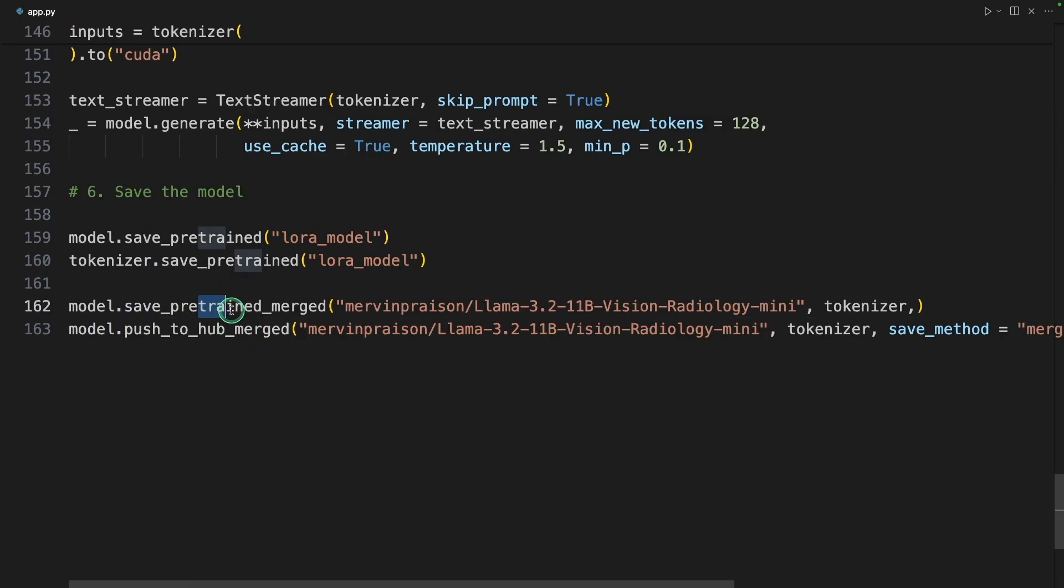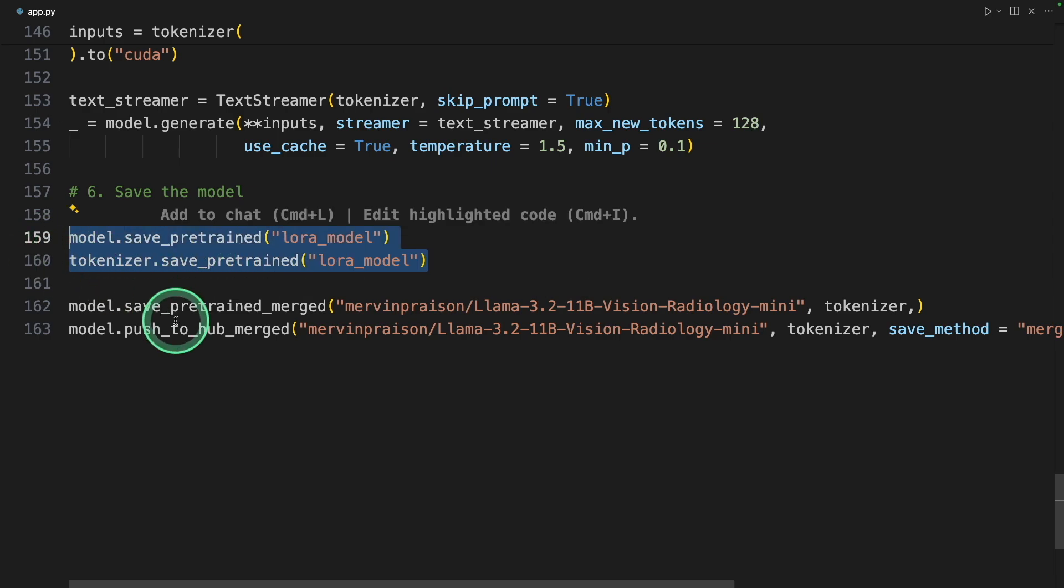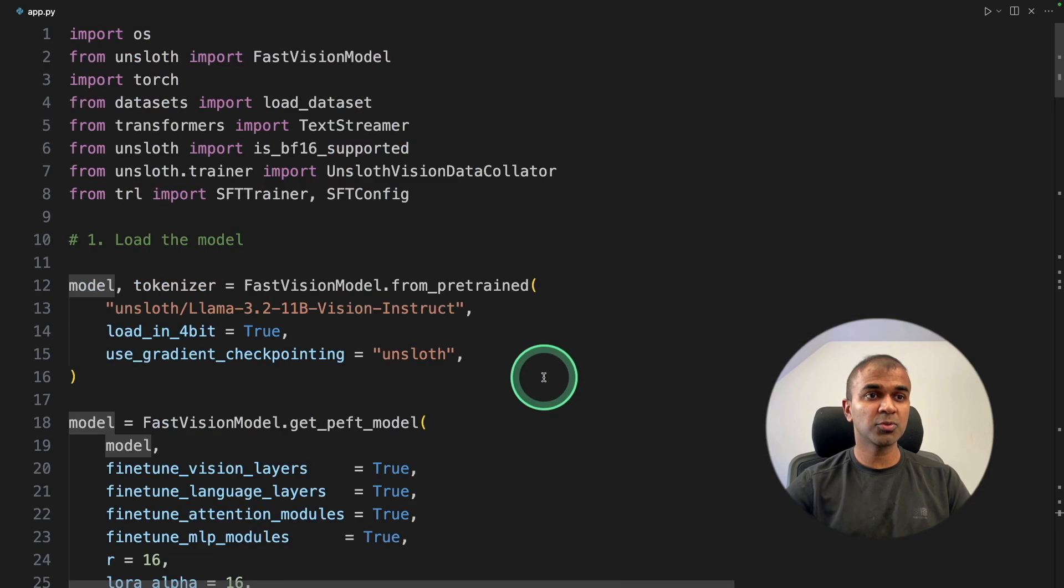By merging, you are merging the adapter with the original LAMA 3.2 model. That's the main difference. The output from this and this will be the same.